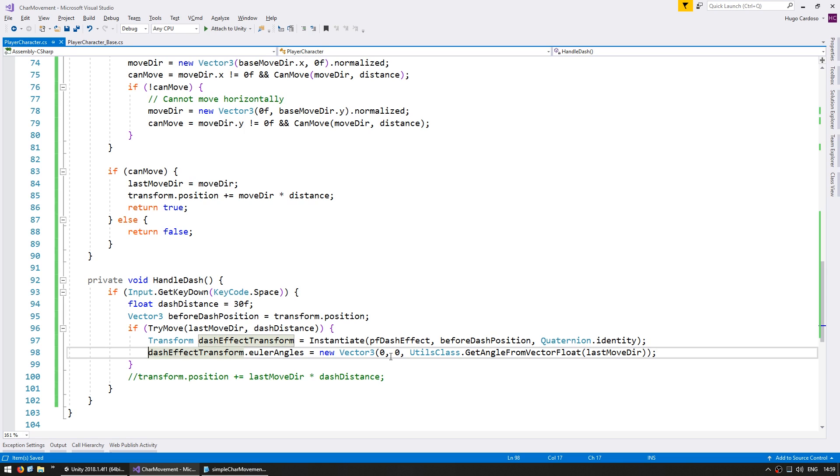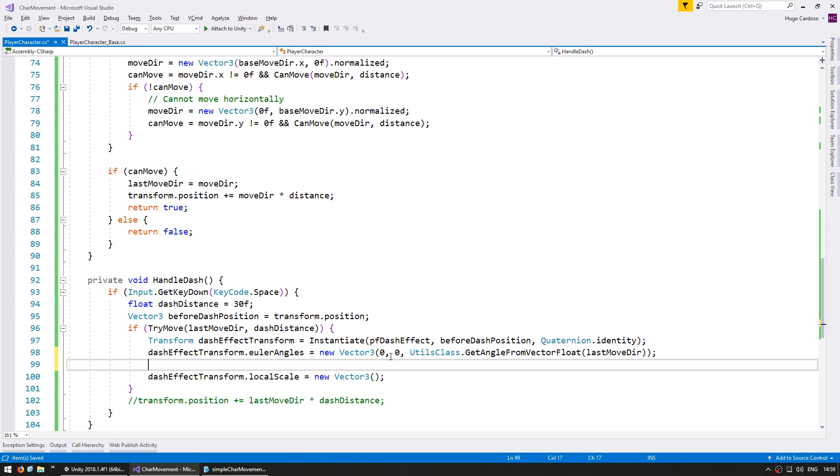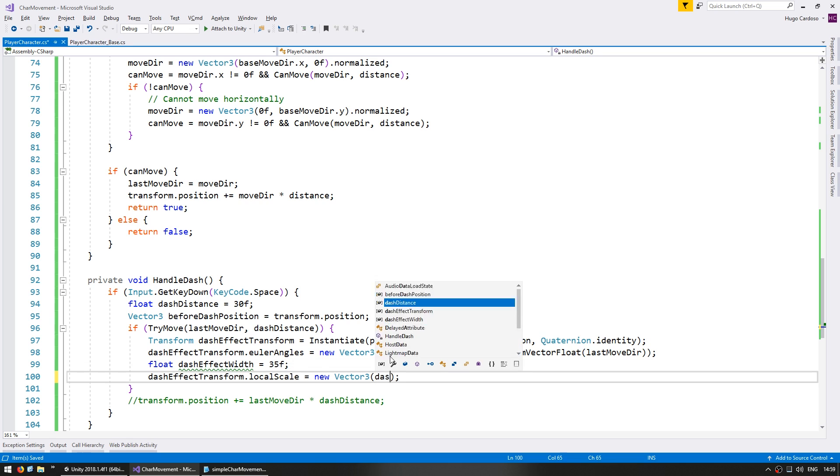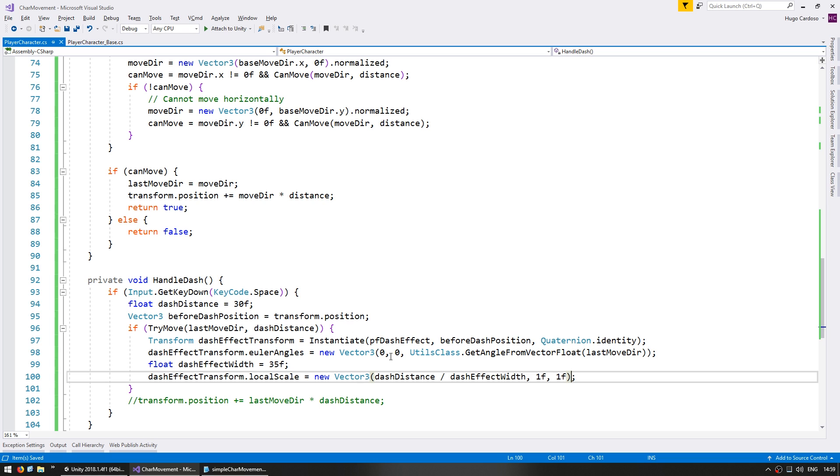So now our effect is correctly positioned and rotated. All we need is the scale. The sprite has an actual width of 35. So let's define here a float for the dash effect width. This is the width of the sprite, which is dependent on the pixels per unit that you set on the import. So put it the dash distance divided by the width. And everything else with 1F.